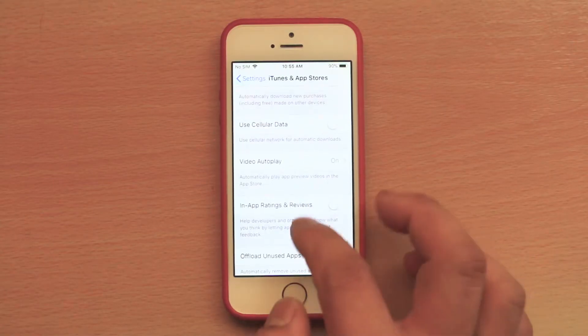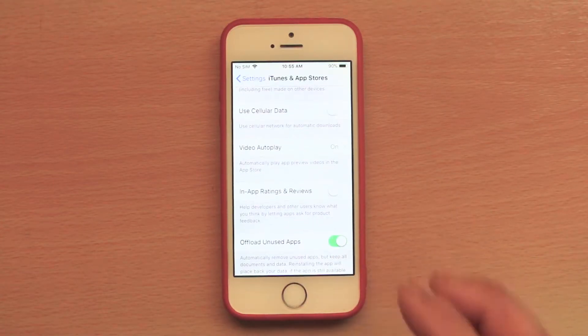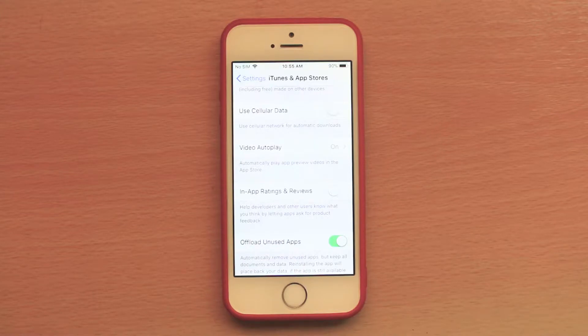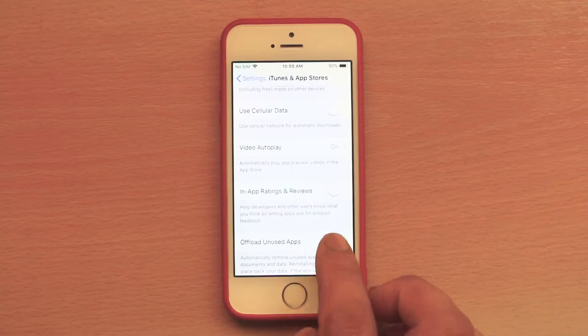Scroll down and select Offload Unused Apps. Now if you will not use an app for a long time, then iPhone will automatically offload the app to save space in your iPhone.